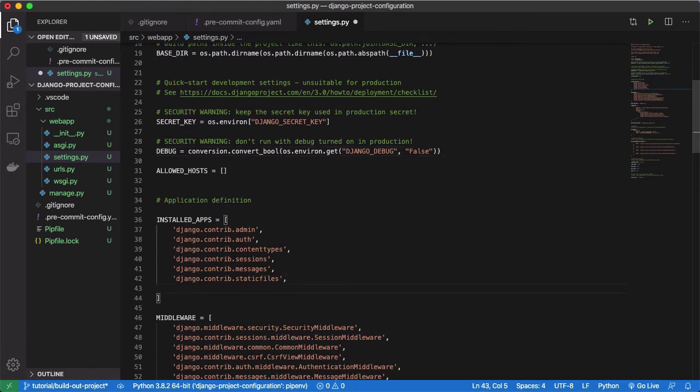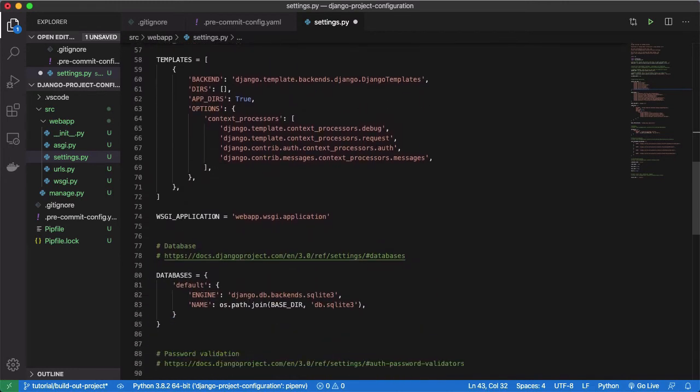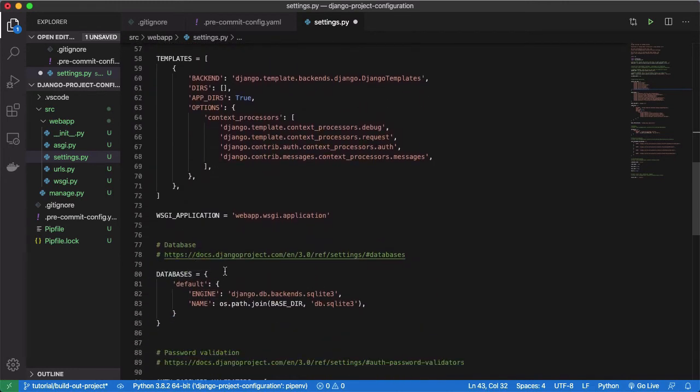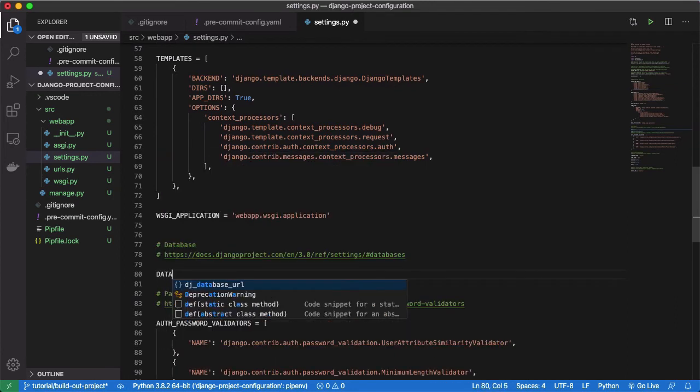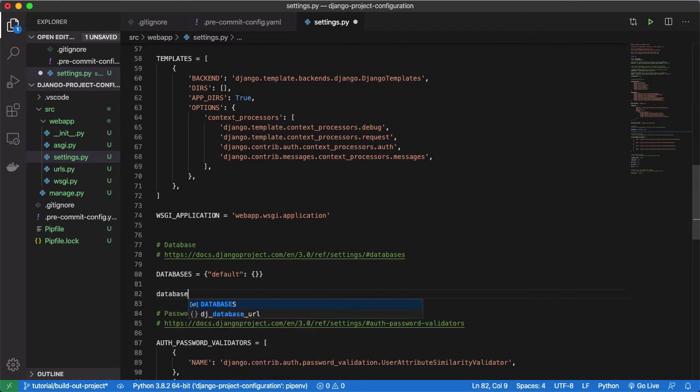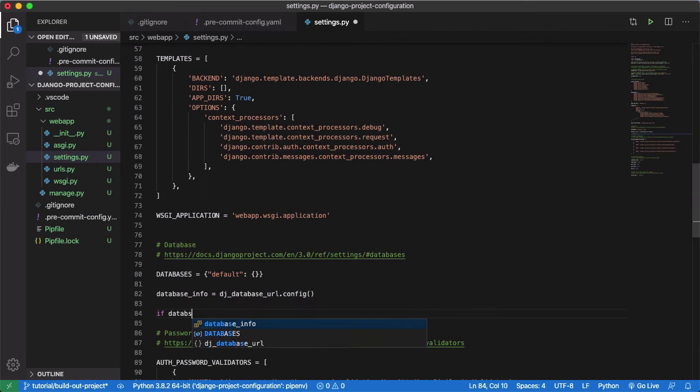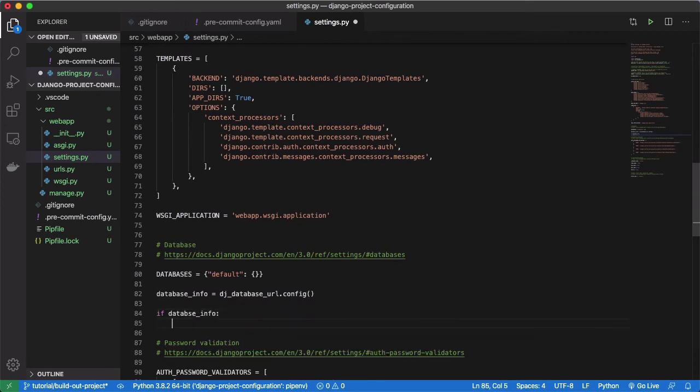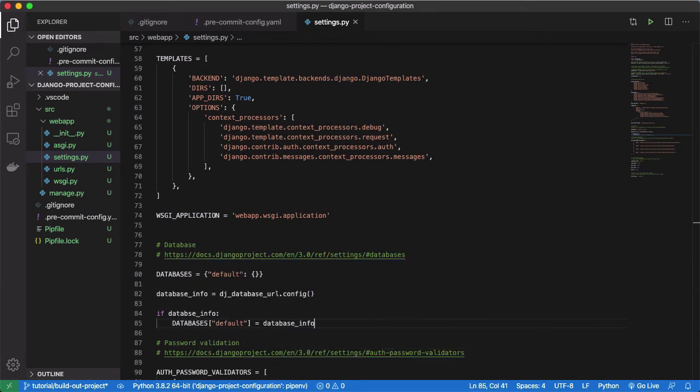Three, add Django command overrides to installed apps so we can take advantage of a custom startup command later on. Four, use dj-database-url to define our database connection. This package derives an entire Django database configuration from a single database URL environment variable. I'll show you what this environment variable should look like in a moment.